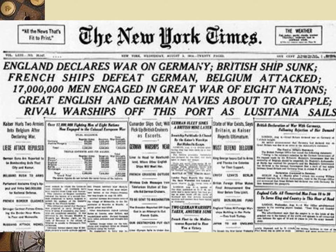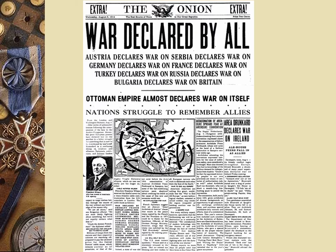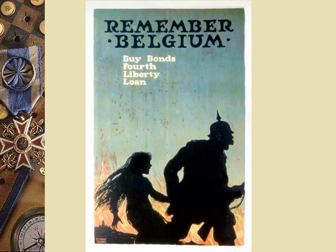This is an actual New York Times headline: 'England Declares War on Germany — British Ships Sunk, French Ships Defeat German, Belgium Attack — 17 Million Men Engage in a Great War of Eight Nations.' That's where the phrase 'Great War' comes from. The Onion made a fake version a few years ago that looks almost identical to the real headline. Belgium is what everyone who is British always remembers.